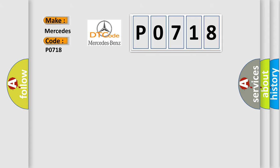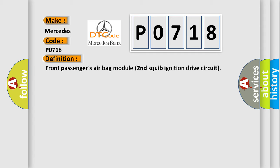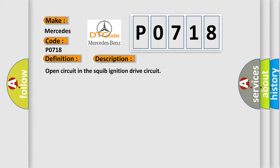The basic definition is Front passengers airbag module second squib ignition drive circuit. And now this is a short description of this DTC code: Open circuit in the squib ignition drive circuit. This diagnostic error occurs most often in these cases.